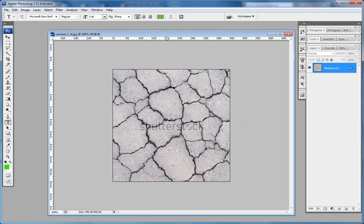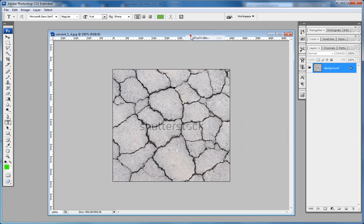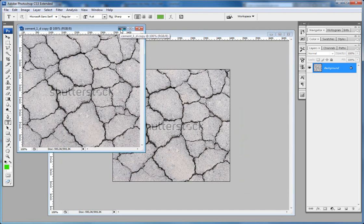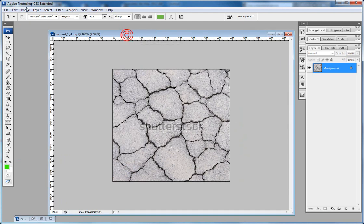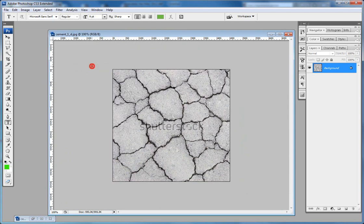So the first thing I want to do is duplicate, just to have a copy of the object. Now I will go to Adjustments and I'll desaturate it.